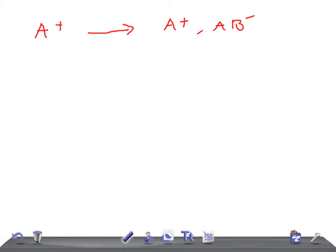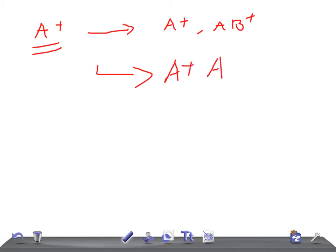And the A positive person can receive blood from A positive, A negative, O positive, and O negative. Why O positive? O means they neither have A or B antigens on the cell surface, so O positive can give blood to the A positive.